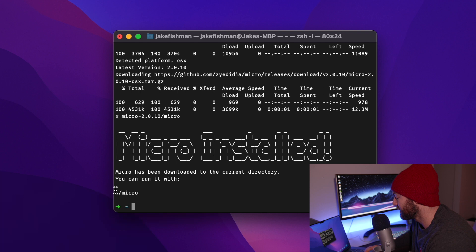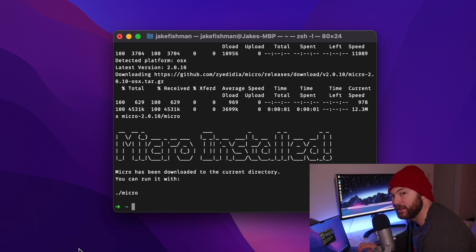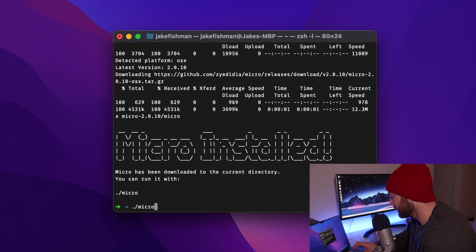And you can see you can run it with dot slash micro. So we want to now open up our zsh config file. So we are going to type dot slash micro space squiggly sign dash dot zshrc.